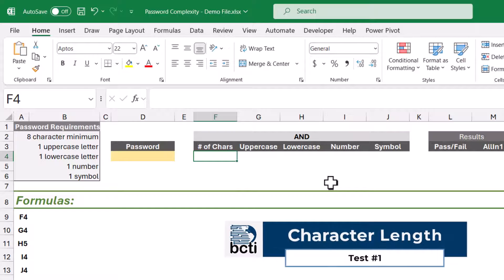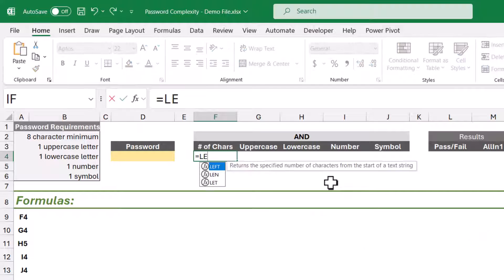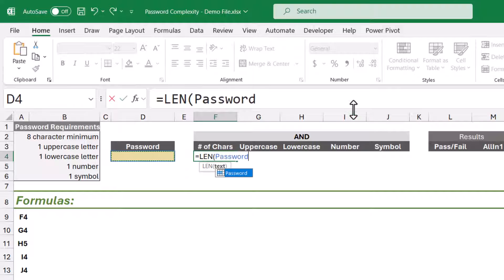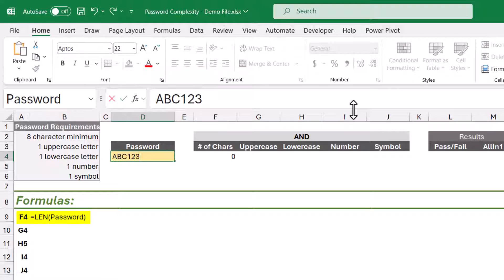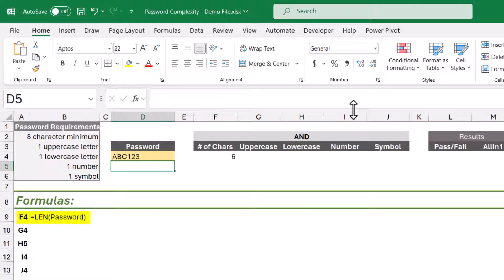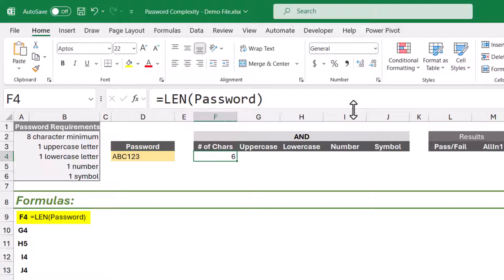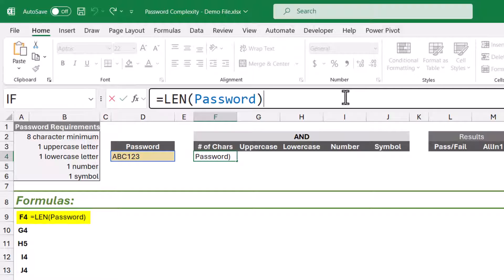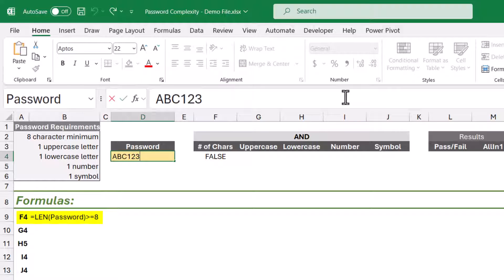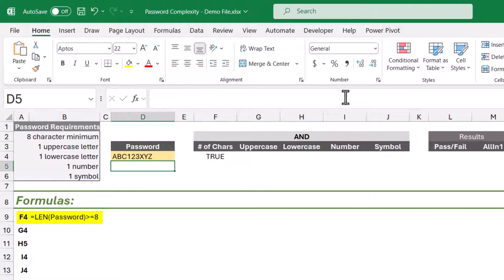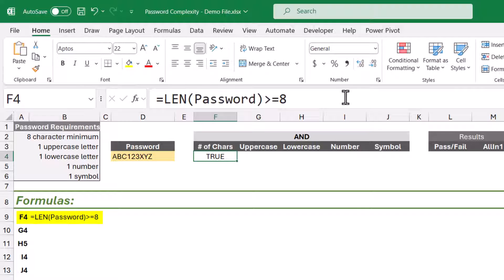Let's start off with the first test, the character length requirement. For this test we're going to use a LEN function and point it to the password cell. By itself, this just gives me the number of characters in the password — currently zero since there's no password. If I type in something like ABC123, we can see the password has six characters. But we want to test that against the requirement, so we'll modify the formula to check if the detected password length is greater than or equal to 8. If we type in enough characters to meet that requirement, it returns true.